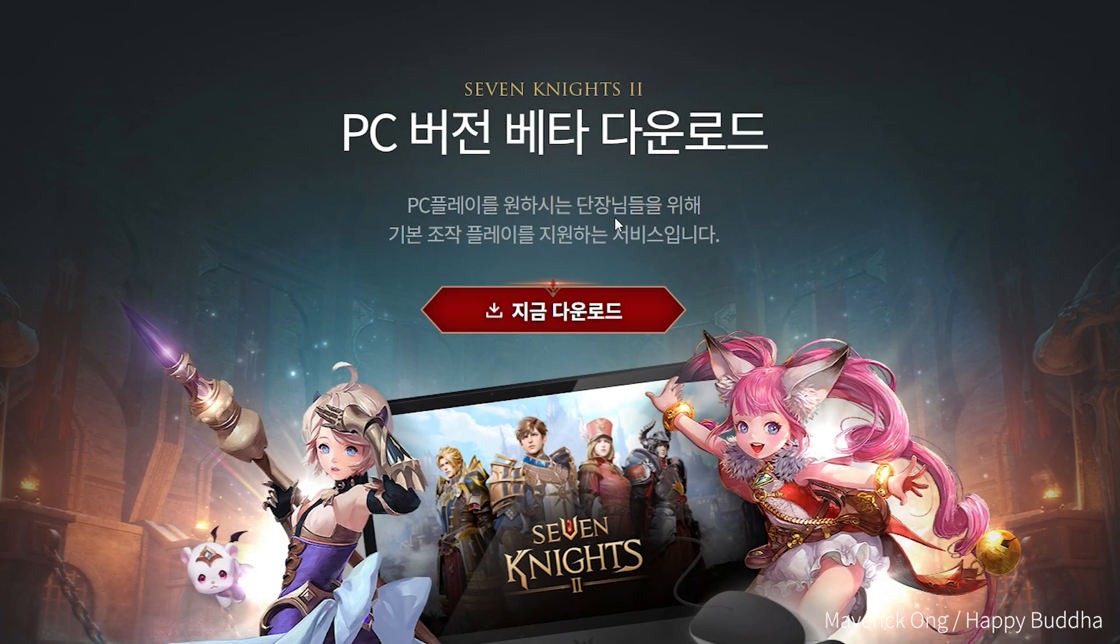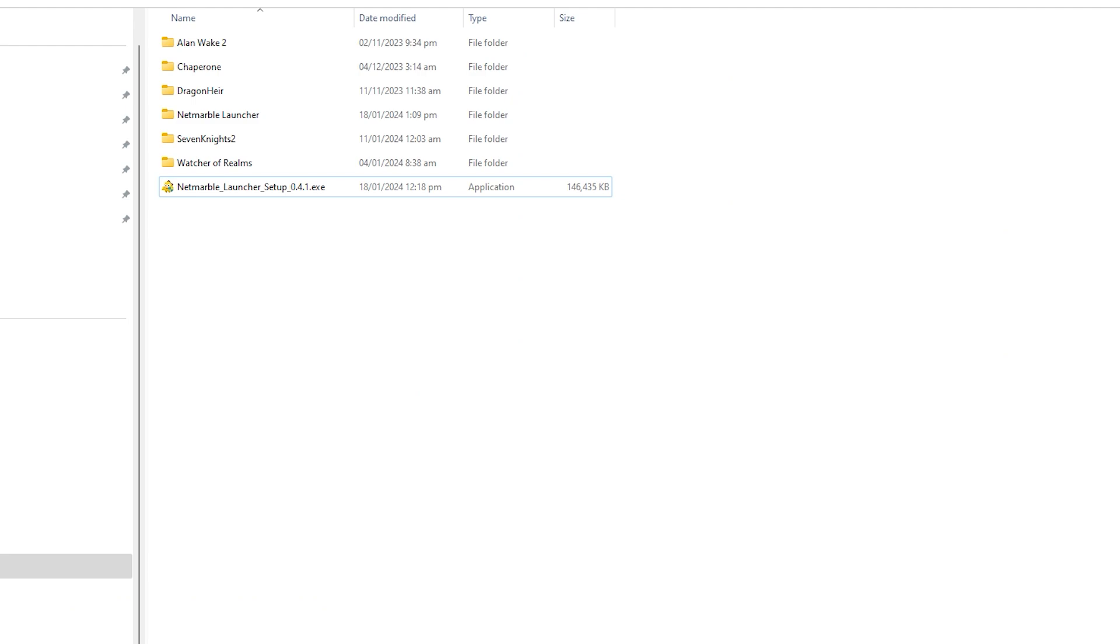Hi. Welcome to my channel. Recently Seven Knights 2 updated their launcher, where our old client won't run anymore.